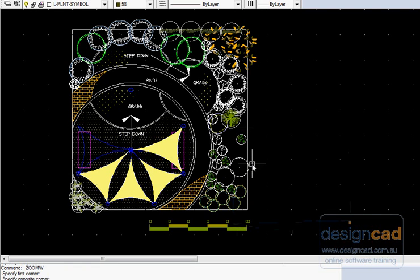Although the plant selector system provides a convenient way to bring planting symbols into your design, there are other ways, especially if you're reasonably well organized.